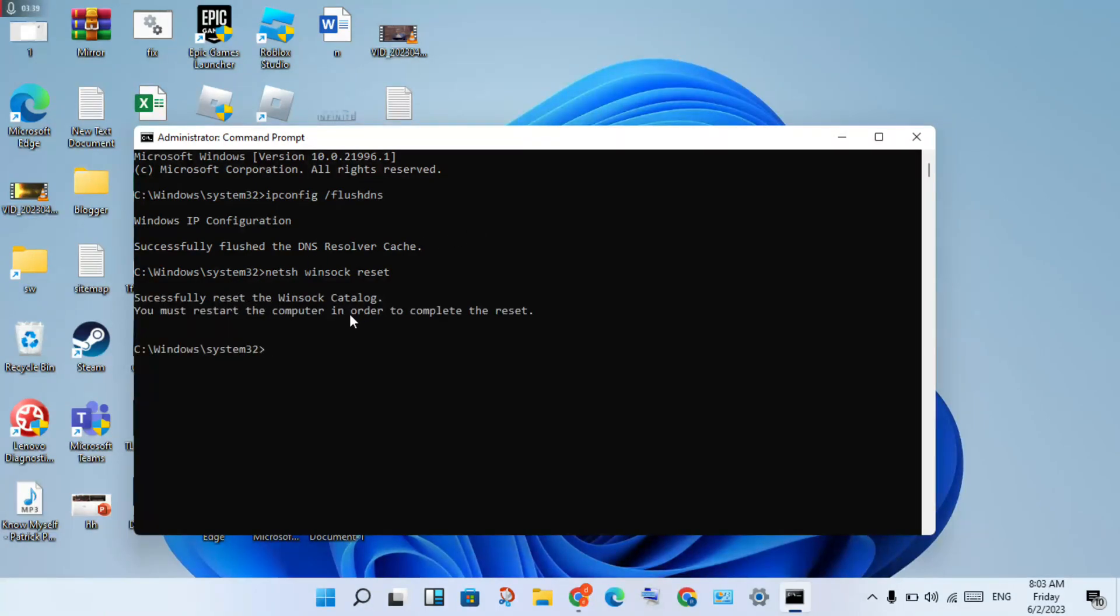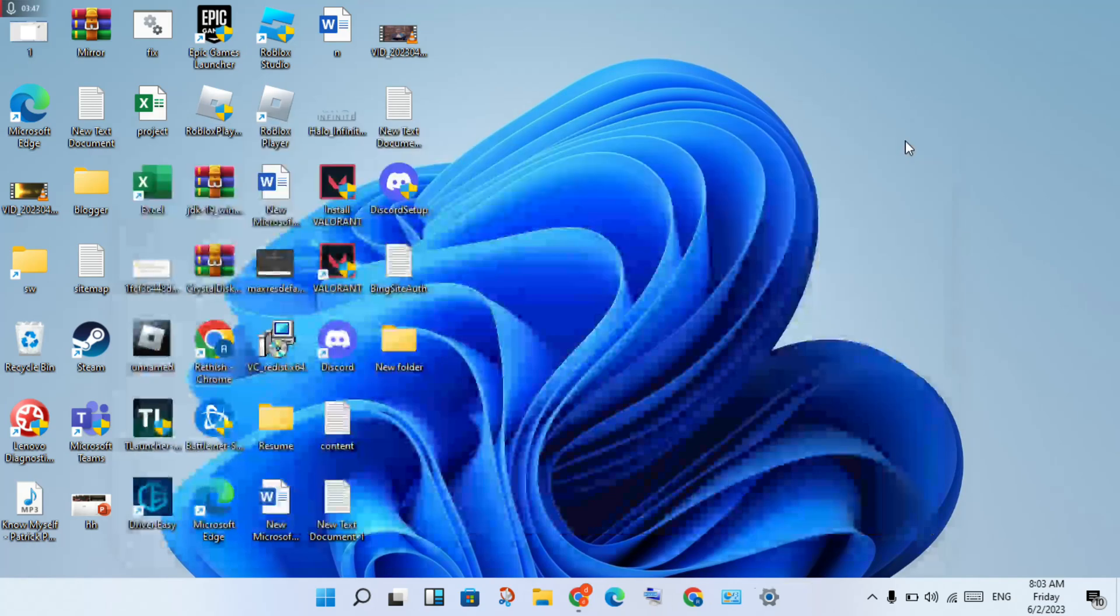After successful reset, restart your computer to complete the reset. Click Close.